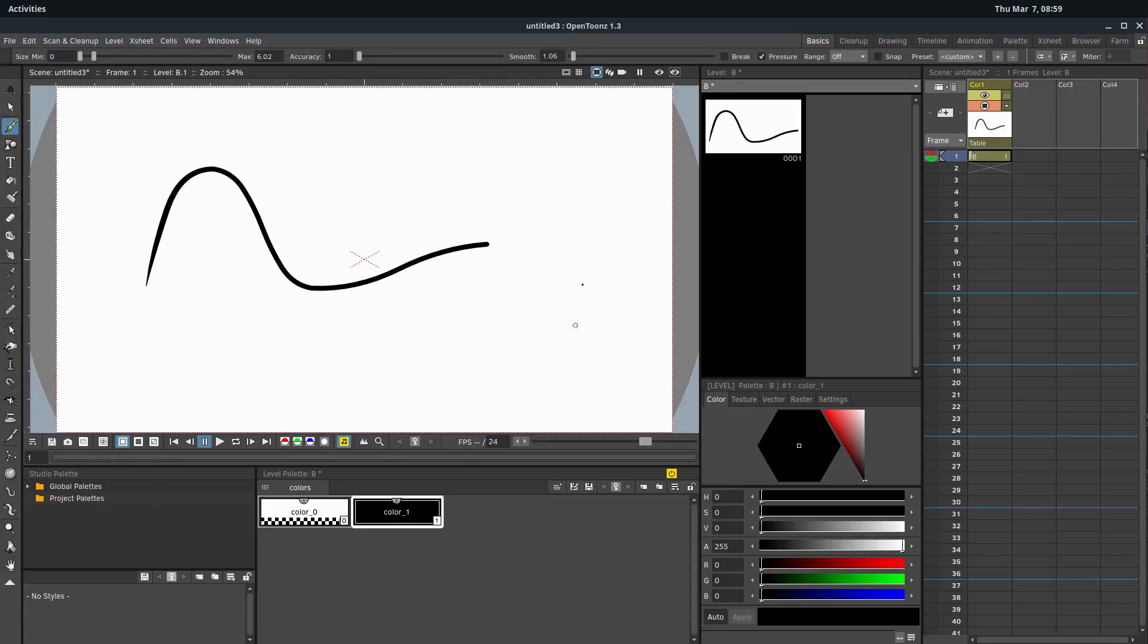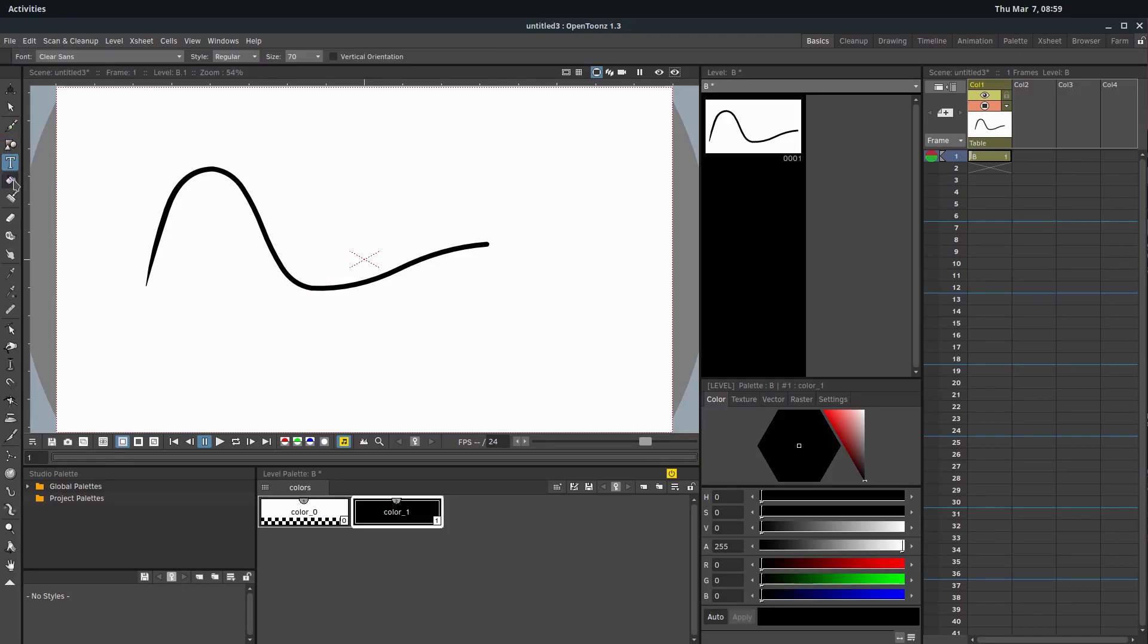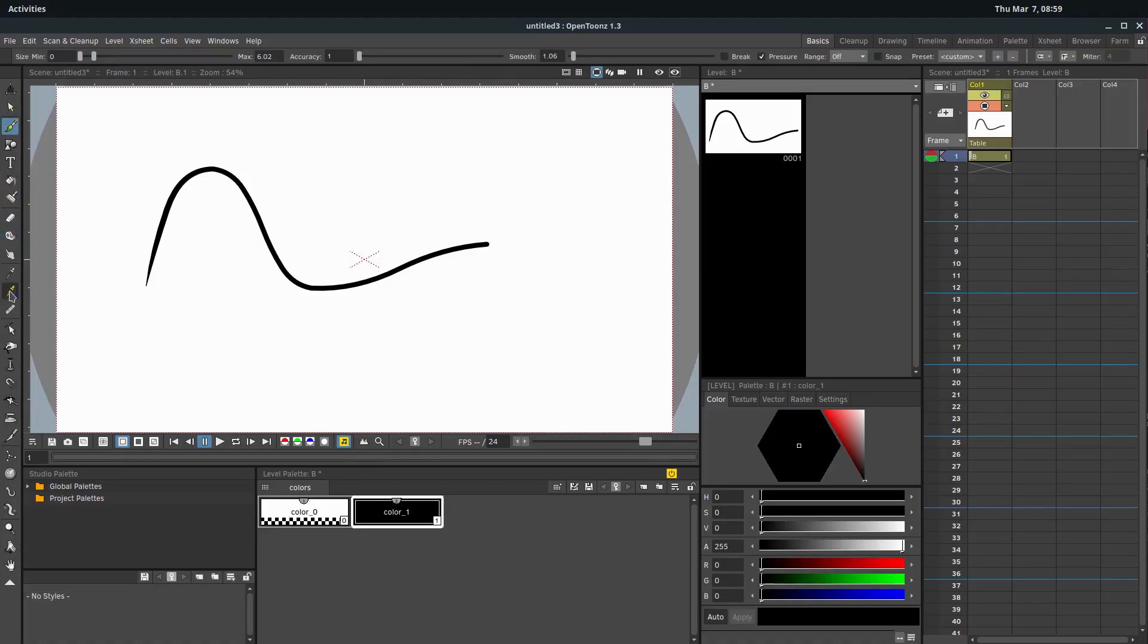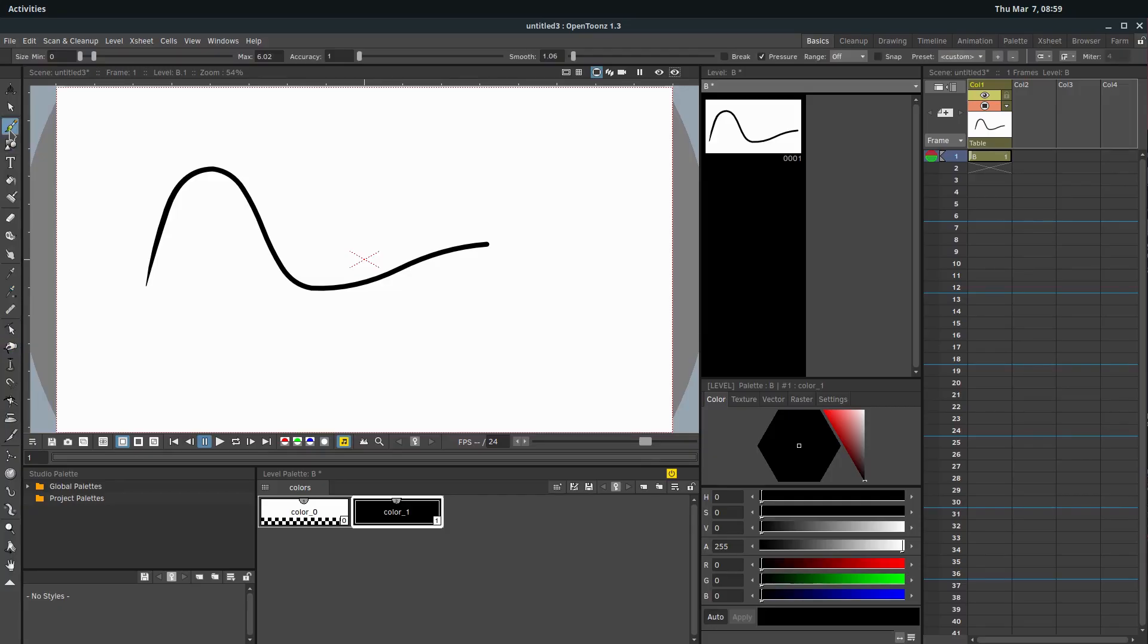Check out the previous video where we talked more about that, but just be aware that these tools over here, different tools work differently for raster and vector, and some tools are only available in vector and some tools are only available in raster.